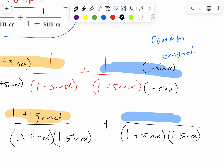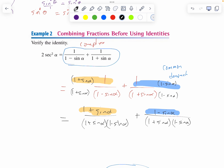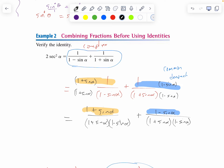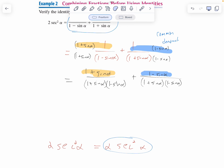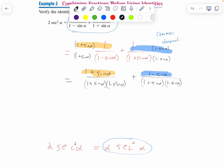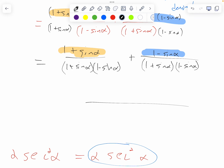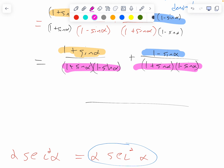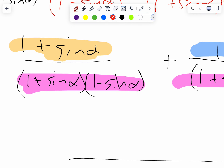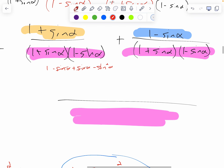My numerators are one plus sine alpha on the left and one minus sine alpha on the right. I have a common denominator, and I think I'd prefer a different version of that — because if I multiplied them together I'd get one minus sine alpha plus sine alpha minus sine squared alpha, and the middle signs cancel out. So I'm going to write the denominator as one minus sine squared alpha.